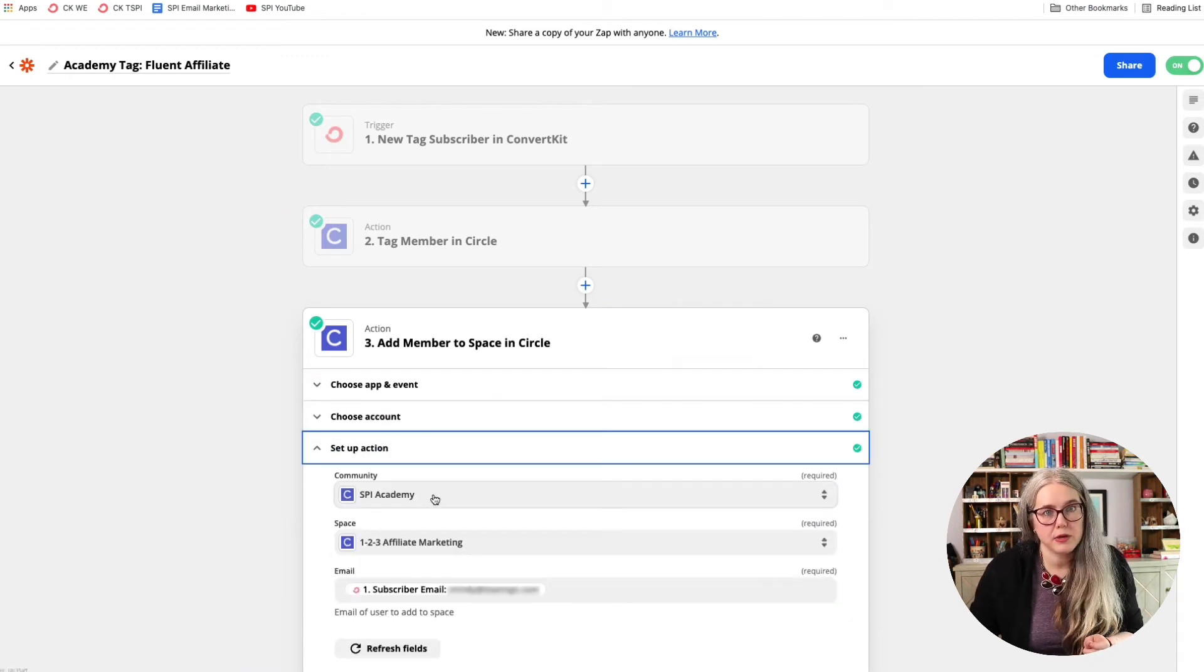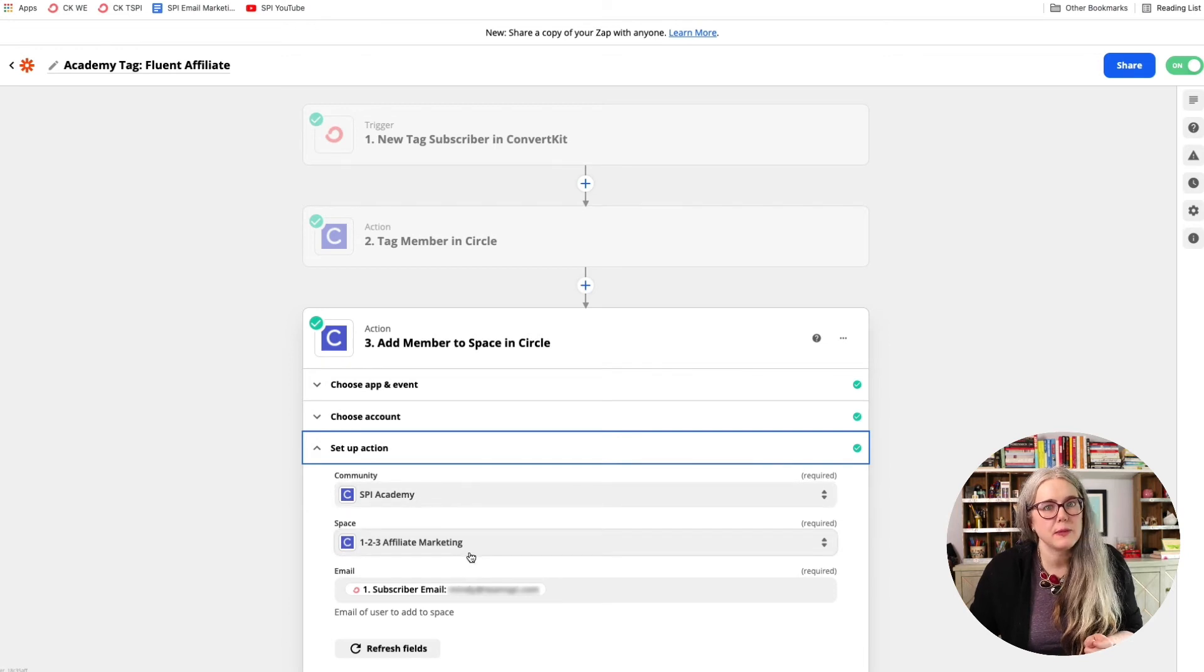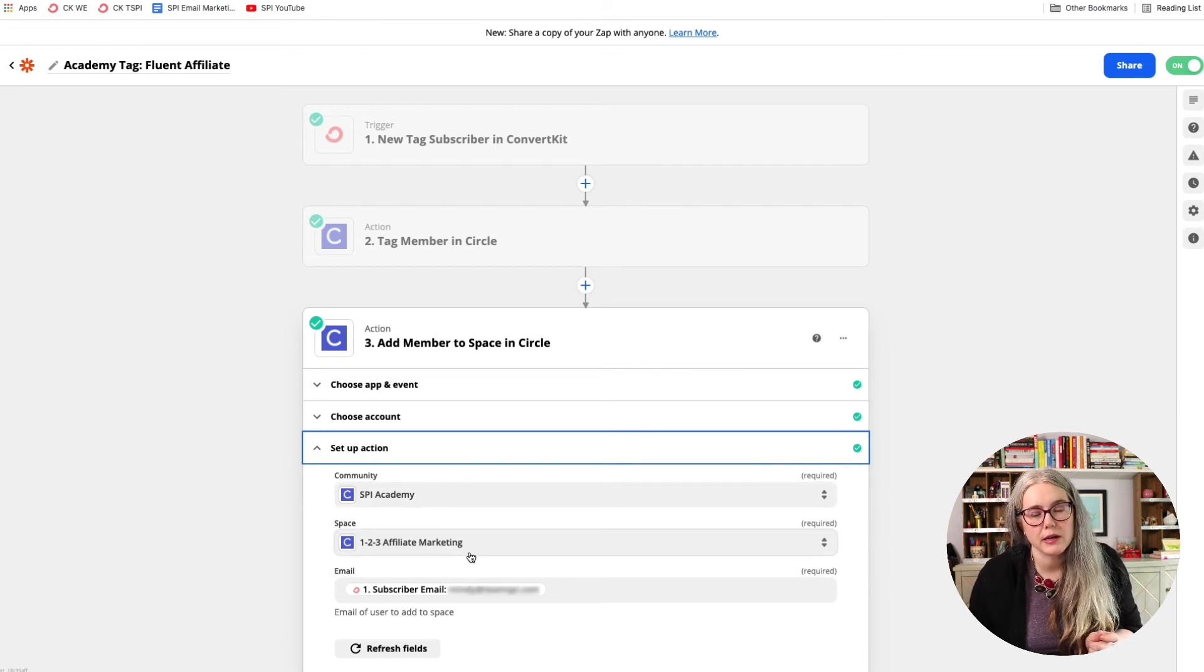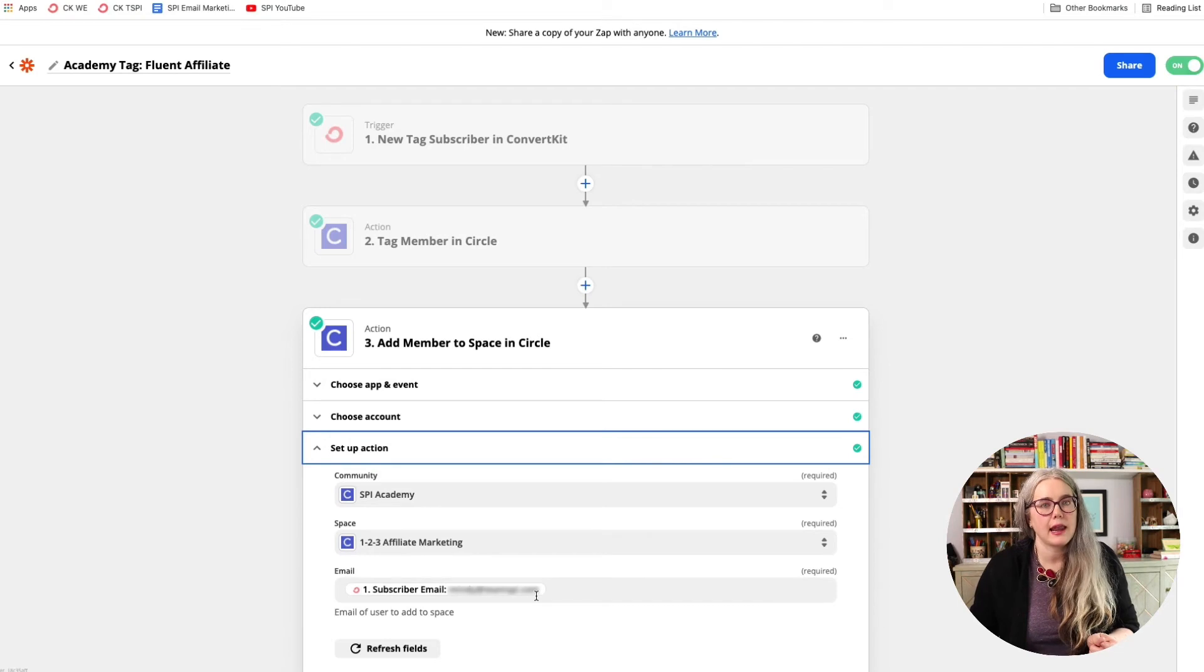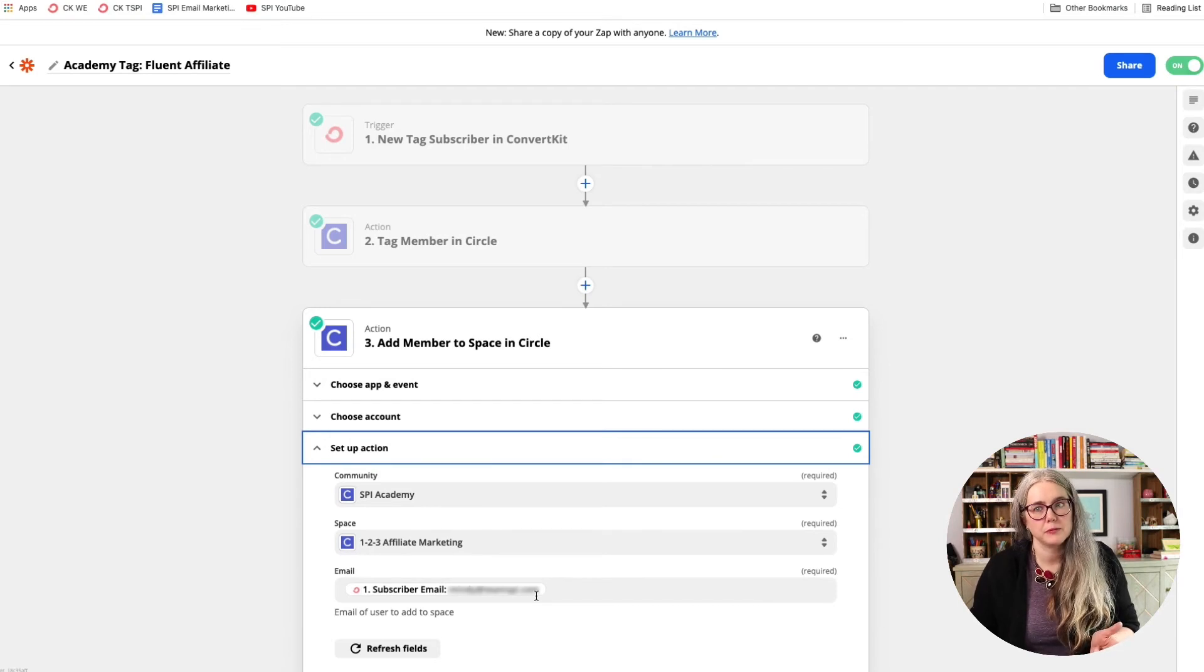And again, the community is the SPI Academy, and the space is the 123 Affiliate Marketing space, and it is adding the subscriber. Again, if you need more information on specifically how to set up zaps so that you're pulling the right information in, see the second video in this series.